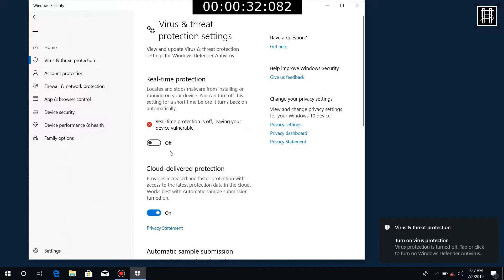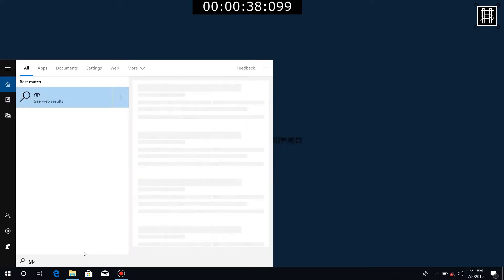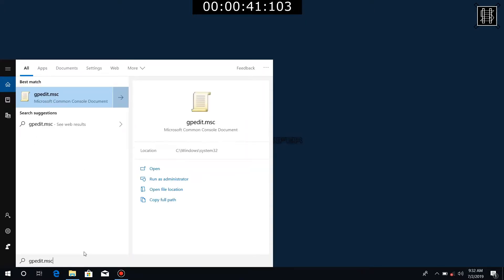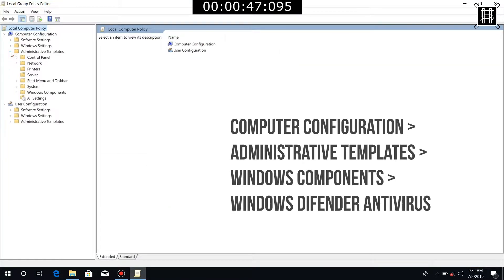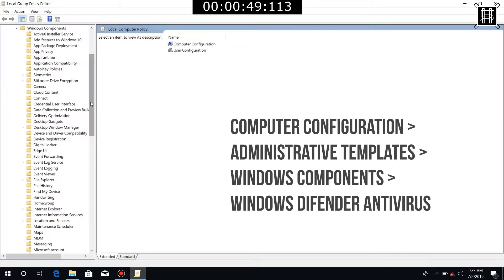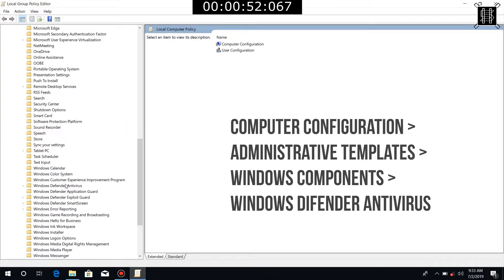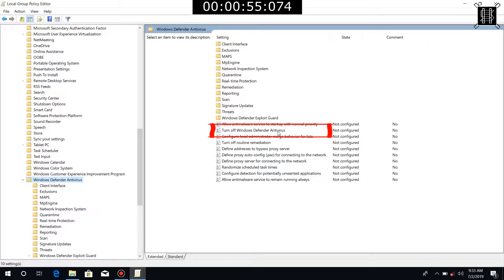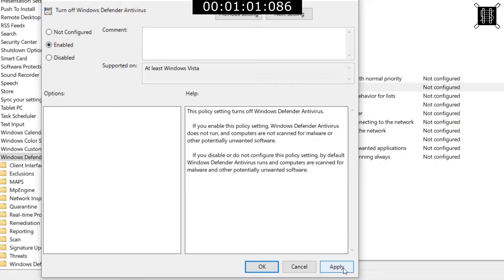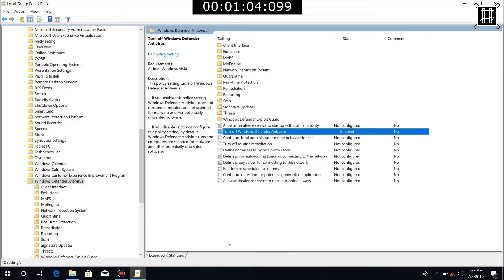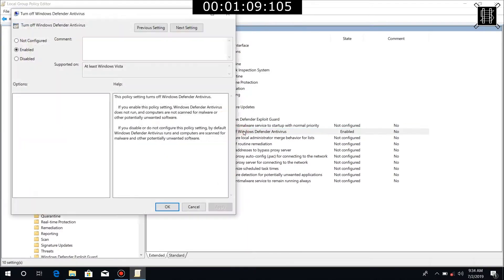I am going to restart. To search gpedit.msc, I am going to open it. Turn off Windows Defender Antivirus — click on Enable, Apply, and OK. Click on RvData, Not Configured, and Apply. Click and open the Defender definition.